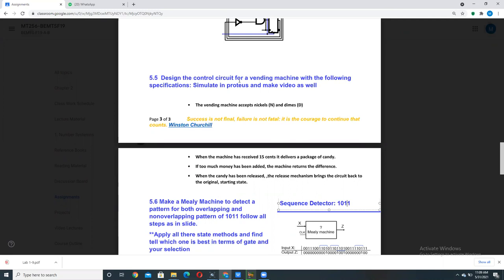Then when the machine has received 15 cents, it delivers a package of candy. Then we have a condition that only when the machine reaches out to have received 15 cents, it would receive the candy. Then if too much money is added then the machine will return the money. Means if more than 15 cents is given to the machine, it would return the money back to the customer.